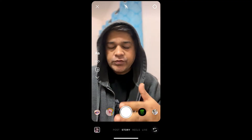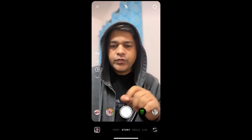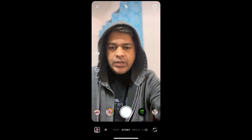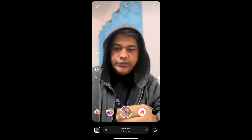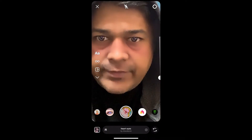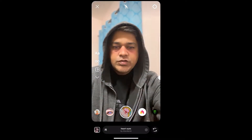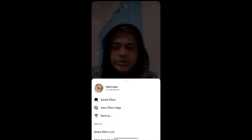Hey guys, what's up! In this quick video I'm going to show you how you can get this art eyes filter on Instagram. So this is the filter, and to get this filter on Instagram, just visit the creator profile.